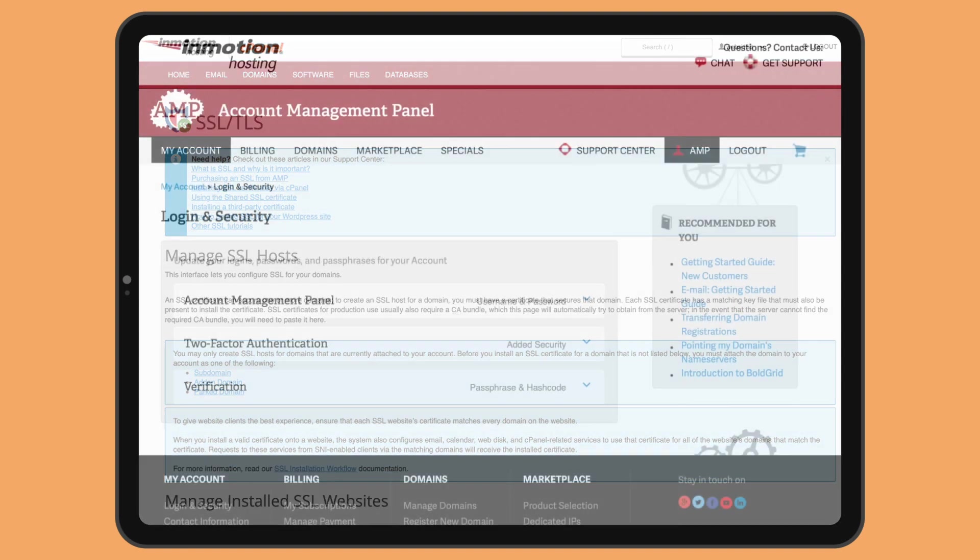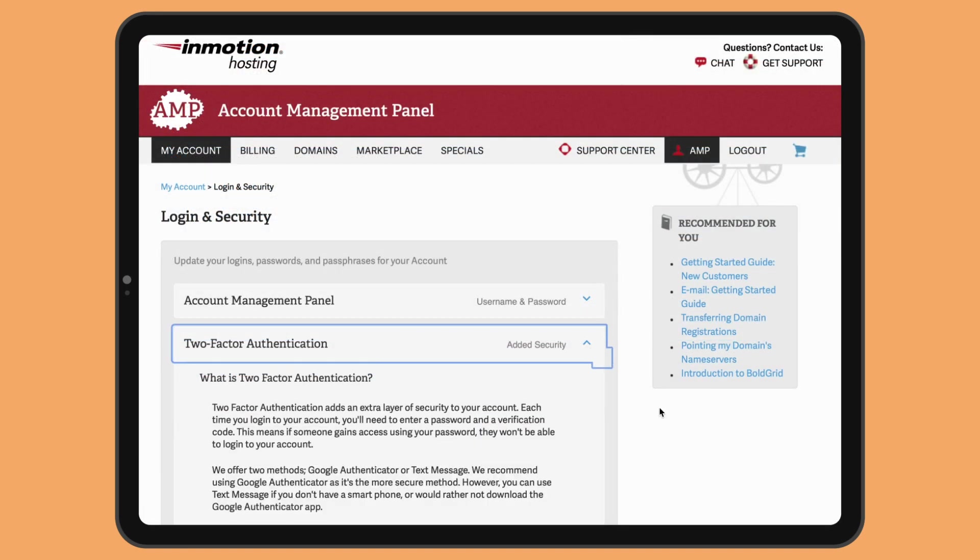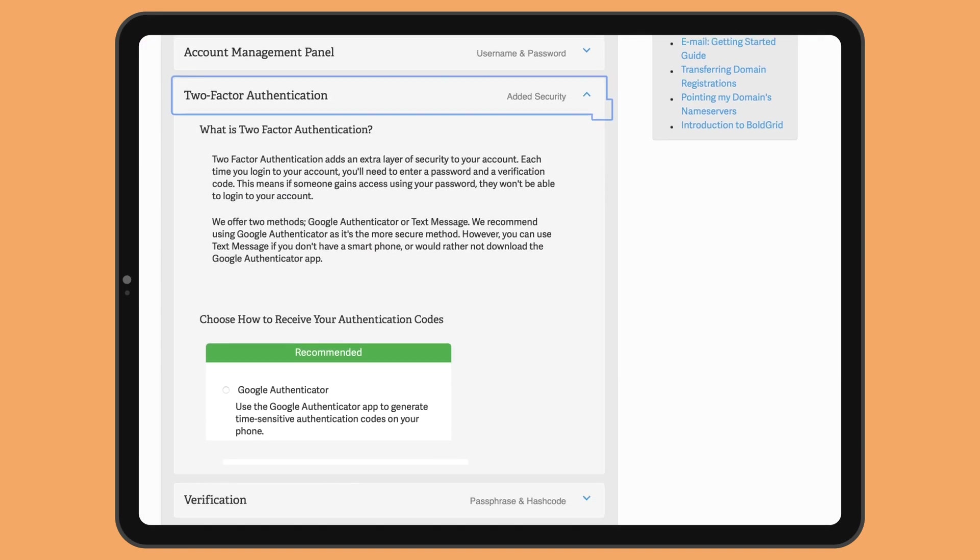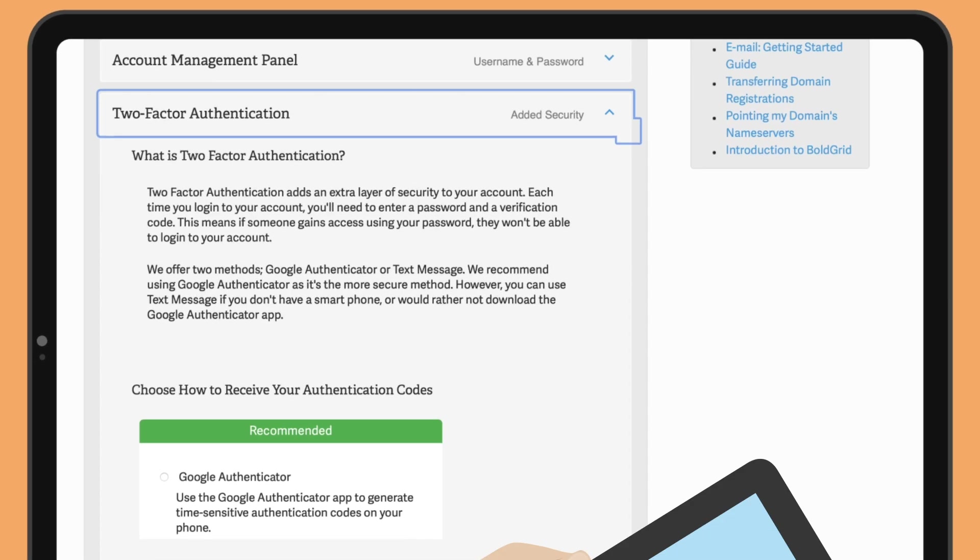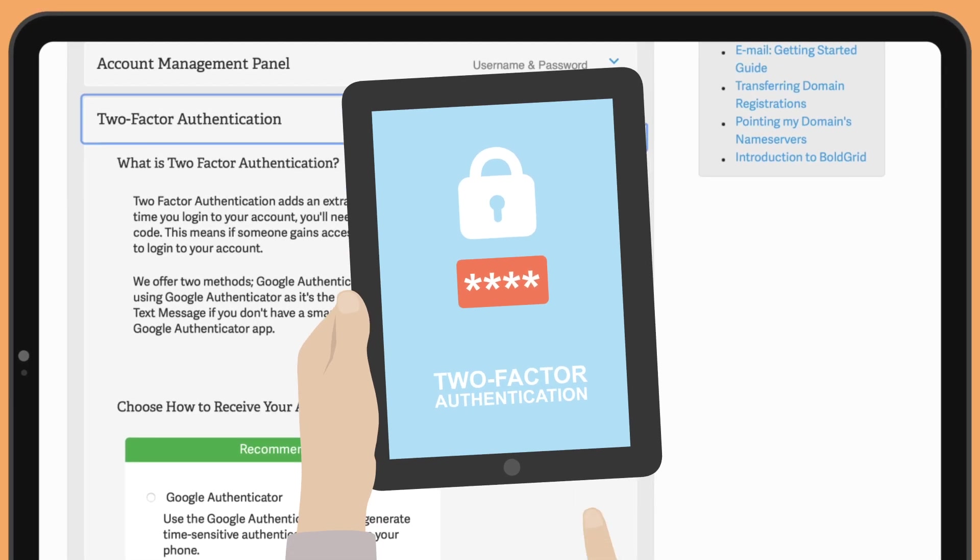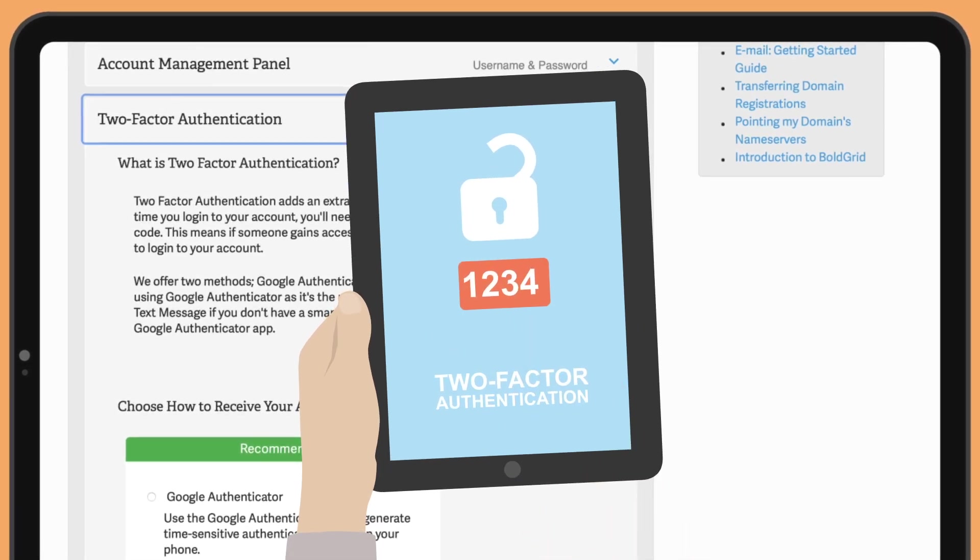I like that you can enable two-factor authentication to add an extra security layer to your account. Every time you log in to your account, you'll be requested to input a code which you receive on your phone.